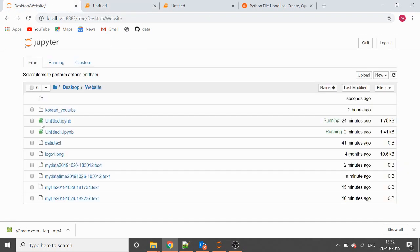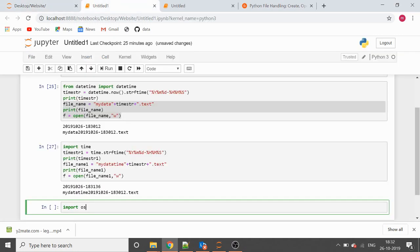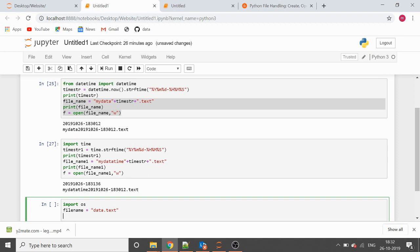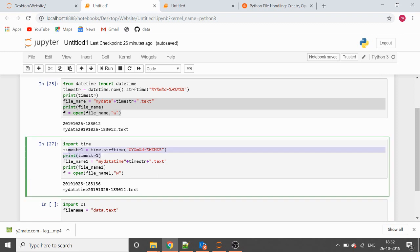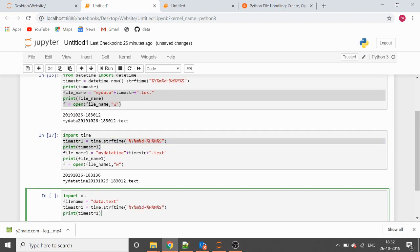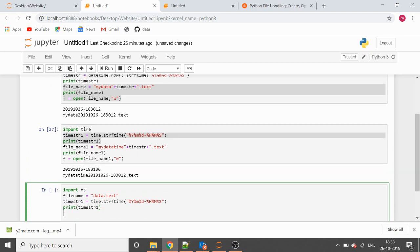We have a file called data.txt here, so we'll try to rename that file. We want to rename the file called data.txt and put a timestamp into it. Let's copy-paste the strftime code — we have our date and timestamp in the time_str variable.